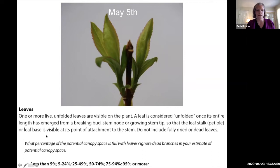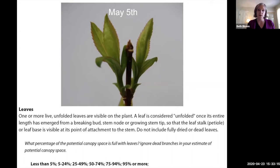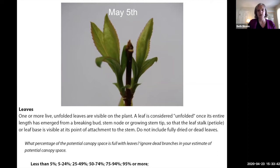The breaking leaf bud definition is: one or more breaking leaf buds are visible on the plant. A leaf bud is considered breaking once a green leaf tip is visible at the end of the bud, but before the first leaf has unfolded to expose the petiole at the leaf base. By May 5th, you've entered the leaf phase because you can see the petiole at the base of the leaves. You can be in more than one phase at once — you can have yes for both breaking leaf buds and leaves simultaneously.